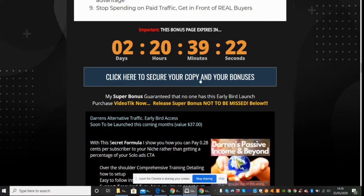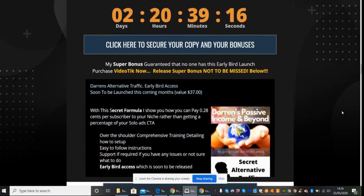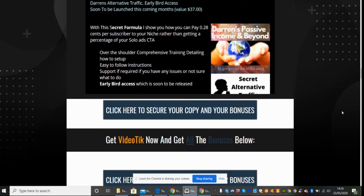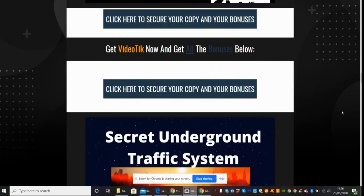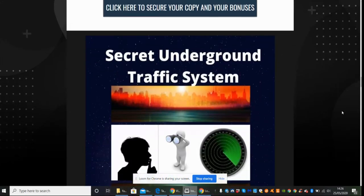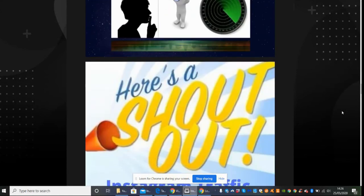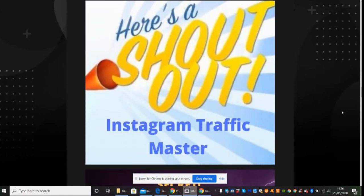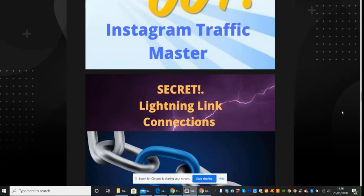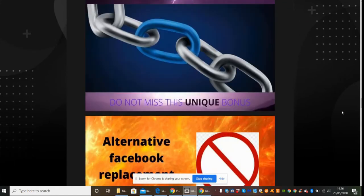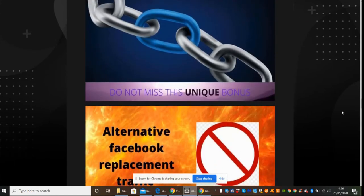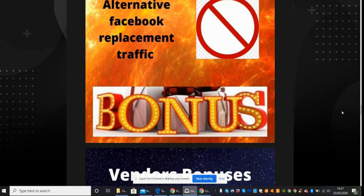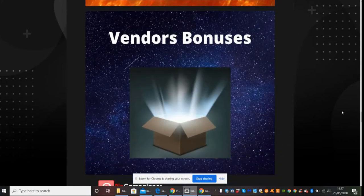If you're interested in this guys, what you've got to do is click on this link here to secure your copy and your bonuses. And as I said before, here's the bonuses again. So there's this one here which is my super bonus, my secret underground traffic system, Instagram Traffic Master, my secret lightning link connections bonus, my alternative Facebook replacement traffic bonus, and then you've got the vendors bonuses.